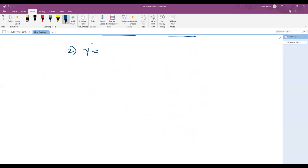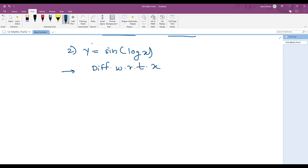Problem 2: y equals sine of log x. We have to differentiate with respect to x using Method 2, so directly differentiating with respect to x. The differentiation of sine is cosine, so we write cosine of log x. Then we treat log x as f(x) and multiply by the differentiation of log x, which is one upon x.